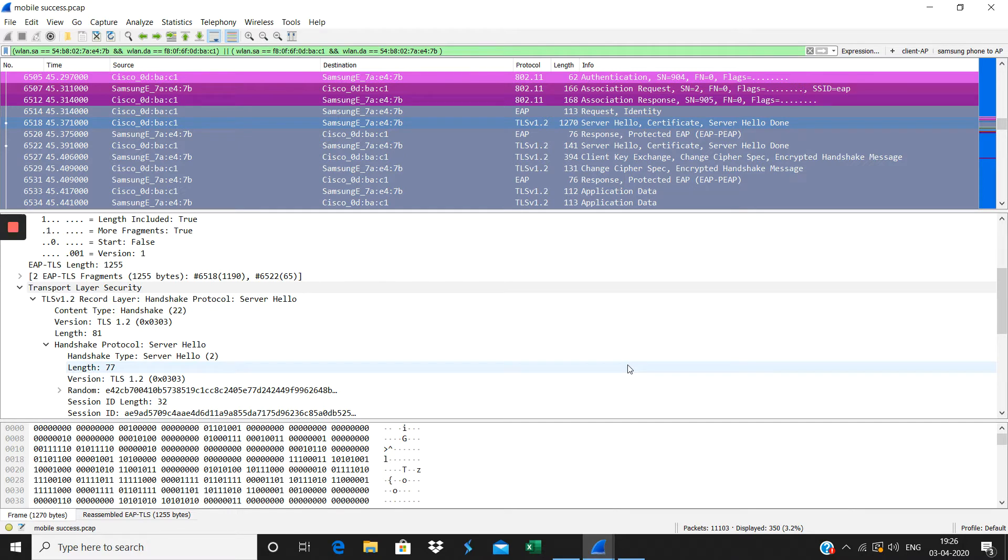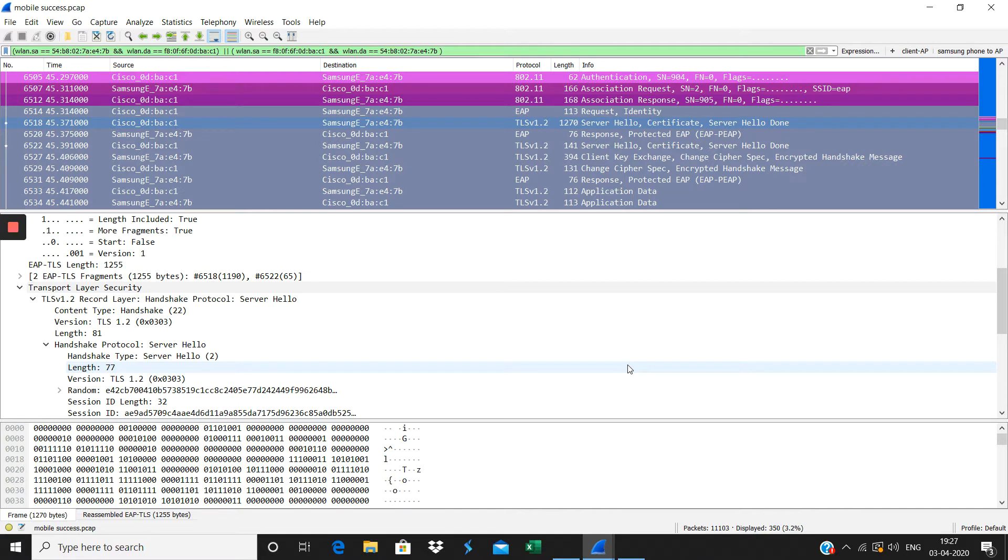The client and the AP, the authenticator and authentication server - the authentication server and this client should support whichever they preferred. Both of them should support whichever protocol they have chosen for the authentication here.